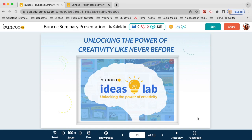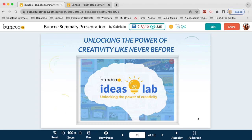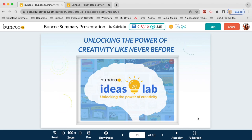Ideas Lab is another great feature. If you're not sure what you can do with Buncee or what your students can do, you can go to Ideas Lab where you'll find completed examples of student work and teacher work to get a feel for the possibilities. There's a wide variety of materials — sometimes lessons and resources you can use or share right away, and other times completed Buncee examples that guide you to a template you can use to create your own version.